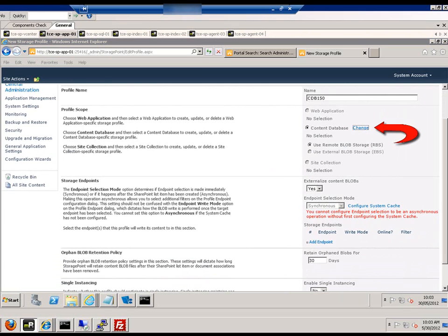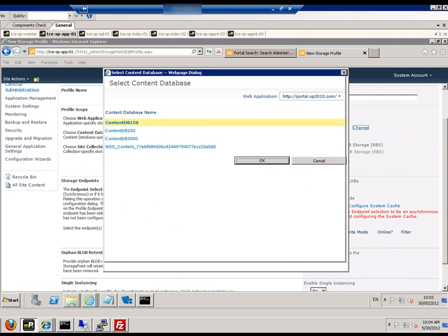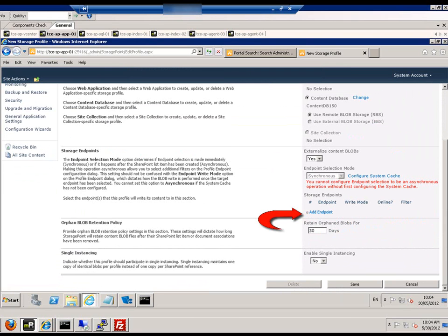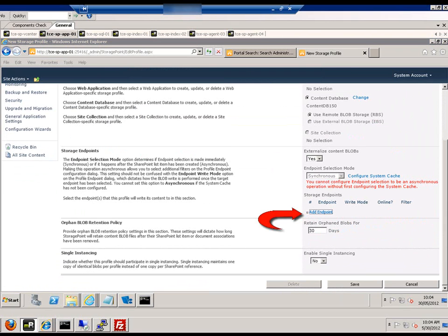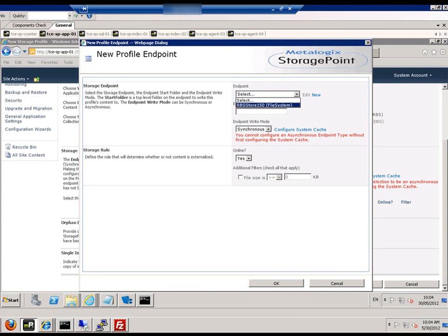We then change content database and make sure we've selected the content database we'd like to externalize. We then add the endpoint that we created for this job.